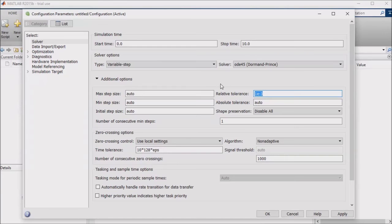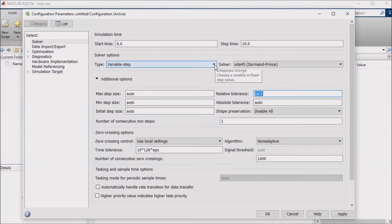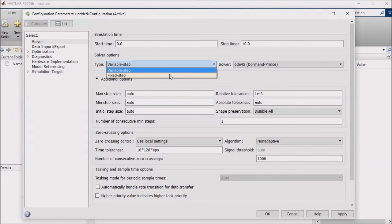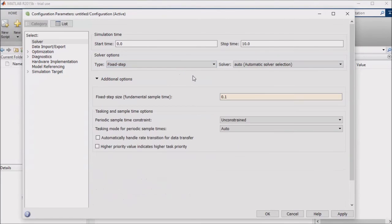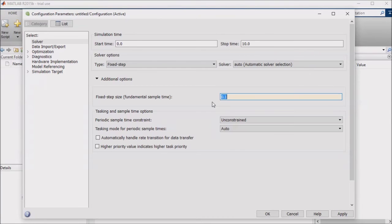If you are still having trouble after increasing your relative and absolute error tolerance and going with a lower fidelity solver, consider switching to a fixed step solver. These will simply solve for a solution at a time step of your choice.